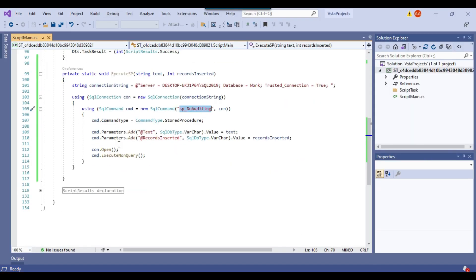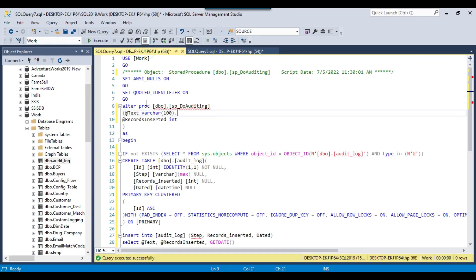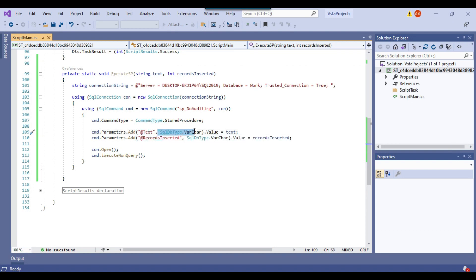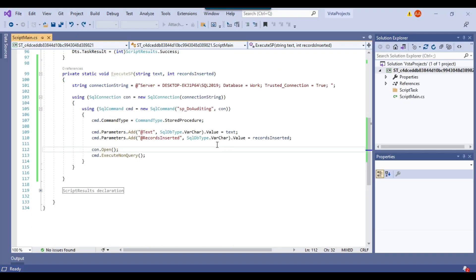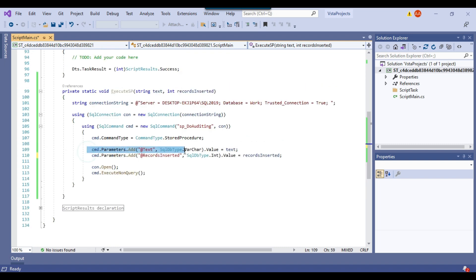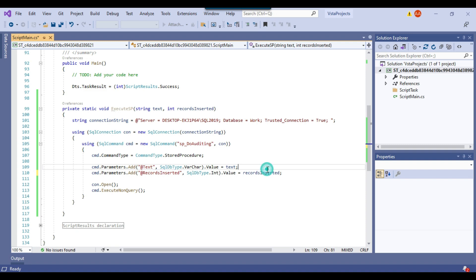We set the command type to stored procedure and now we need to add the two parameters. The first parameter is the text parameter — we define the parameter name as @text. If you look at the stored procedure, the first parameter is @text and it is of varchar type. The second parameter is @records_inserted and it is of type integer. In the code we initially had the data type as varchar but we need to change it to integer since it is of int type. For these parameters, we pass the text value from the input parameter and the records inserted value from the integer input parameter.